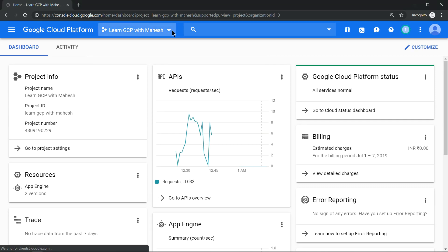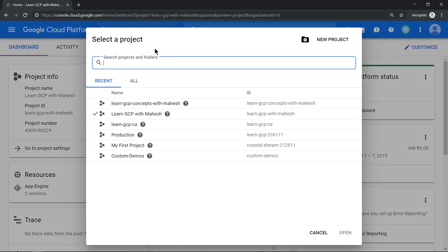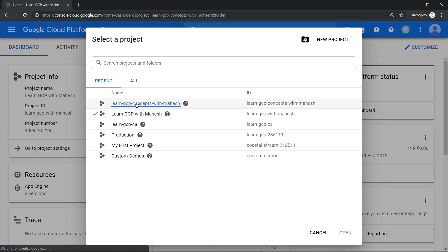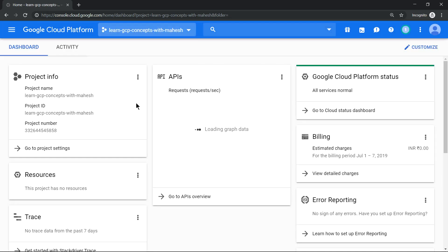The project is successfully created. Let's switch to the project which we just created now. Once you switch to this project, we'll see what things get activated automatically.